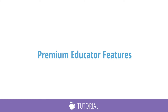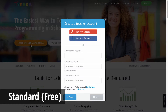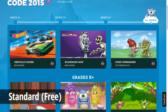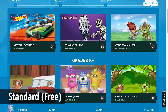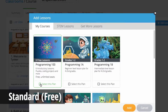In this video, we'll compare the different features available for free and premium users. With a free teacher account, you have access to all Hour of Code activities, as well as six free introductory lessons that you can assign to your students.